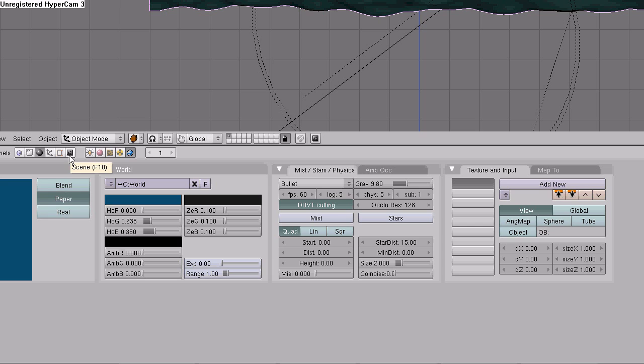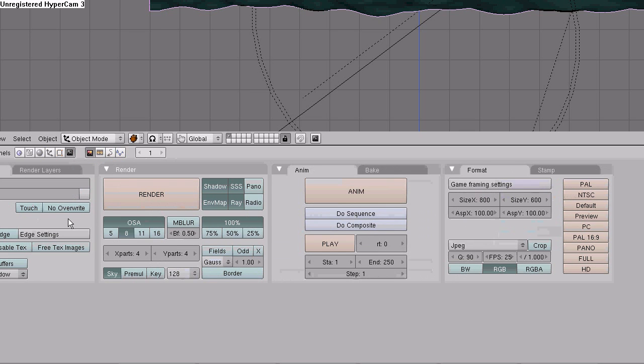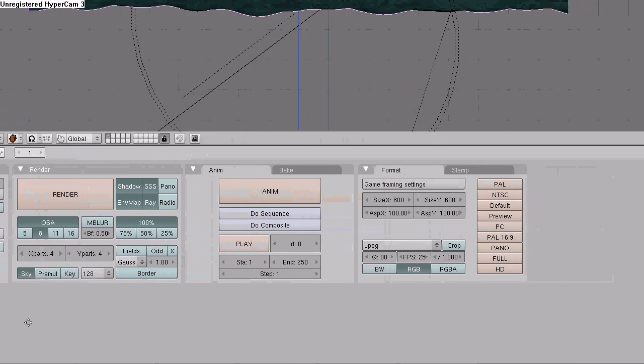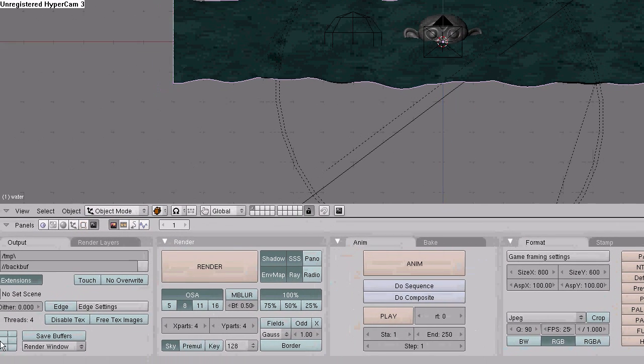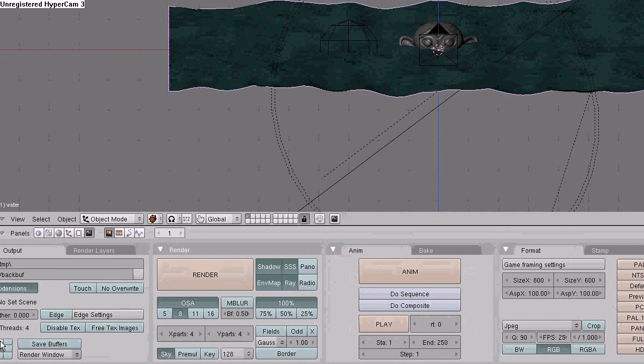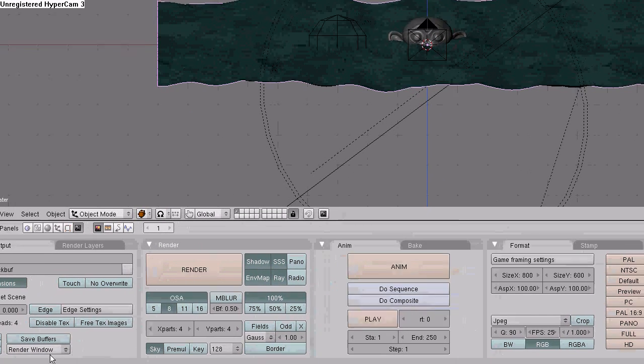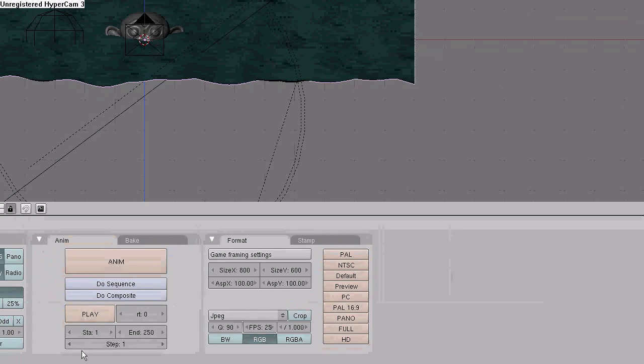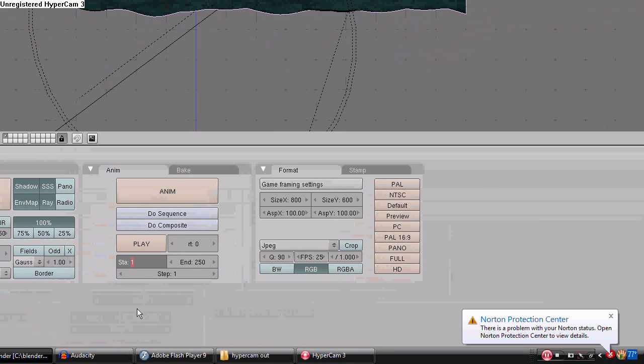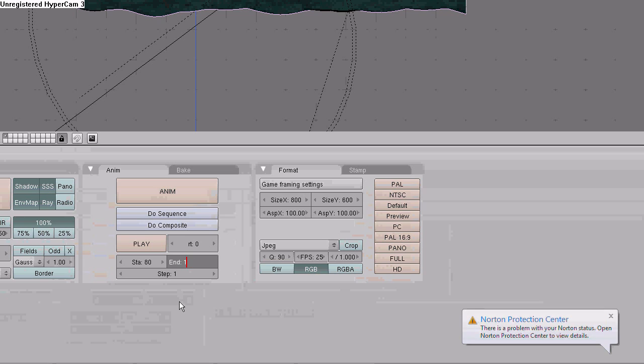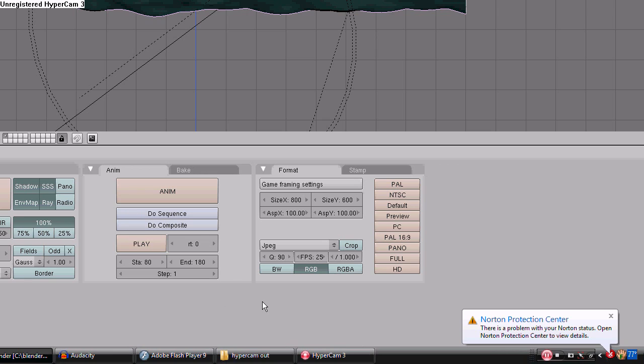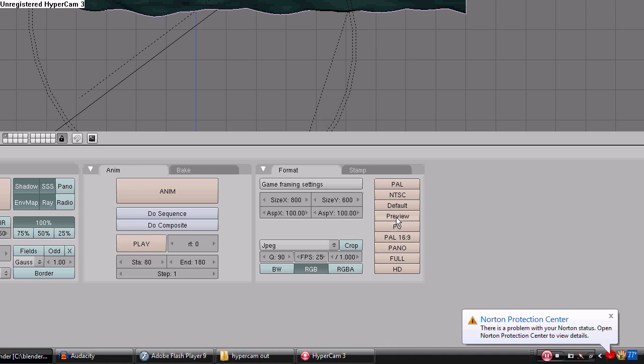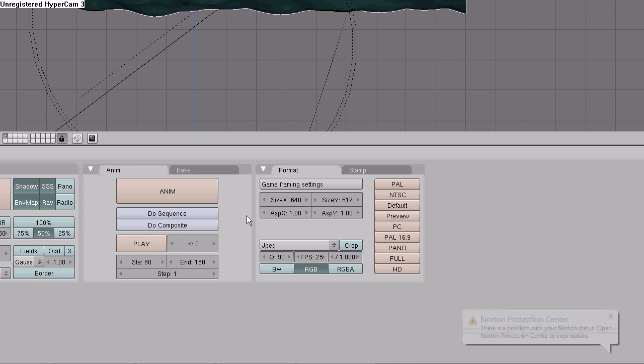Go to the scenes button. Render window placement, I like to deselect the top right corner, select the middle, and shift select the one above that so it renders right about eye level. Starting frame, set to 80, and the end frame, 180. That will give us 100 frames right in the middle of the action. The size presets, click preview. That will reduce the window way down so we can render a lot quicker.